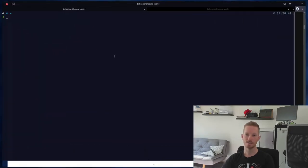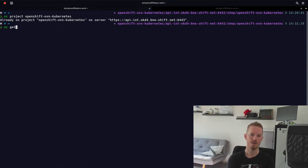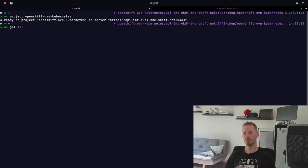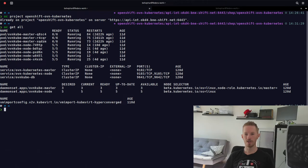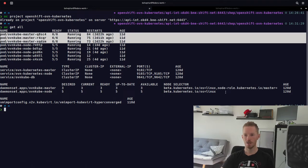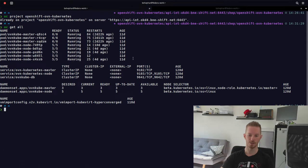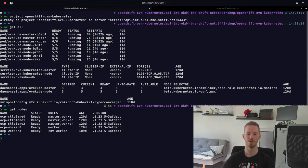To look at the nodes, we first change into the project openshift-ovn-kubernetes and run 'oc get all'. We can see one OVN-kube-node pod for each node in the cluster. We have three masters on our control plane nodes, and two daemon sets to deploy them — one matching on node-role master giving us three pods, and one matching all nodes giving us one per node. With 'oc get nodes' we confirm we have five nodes and five pods.